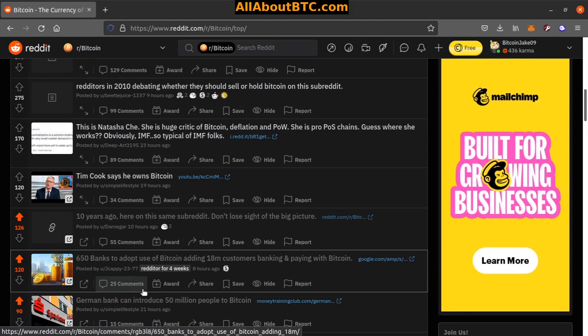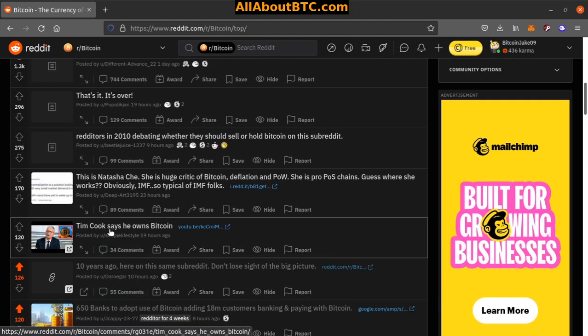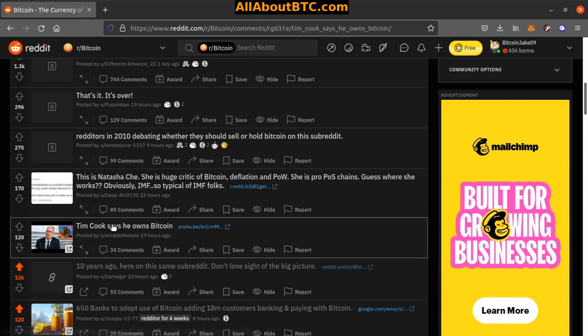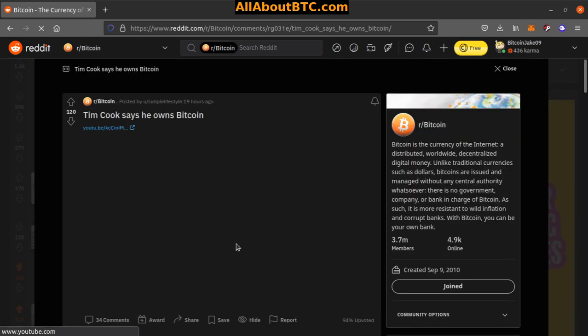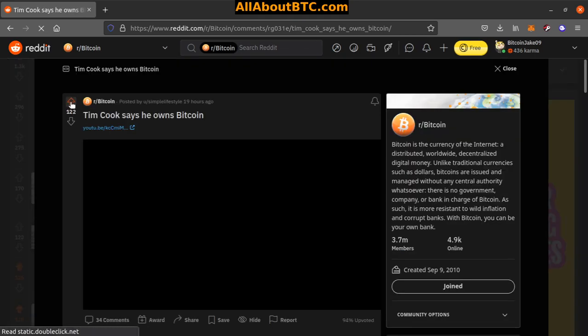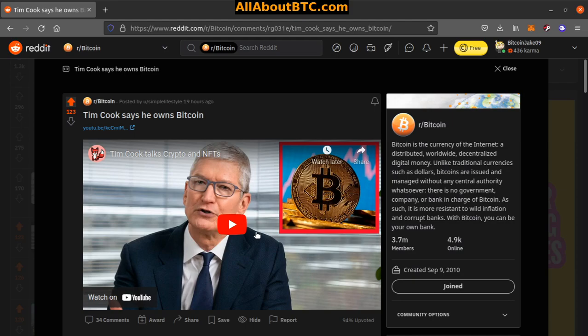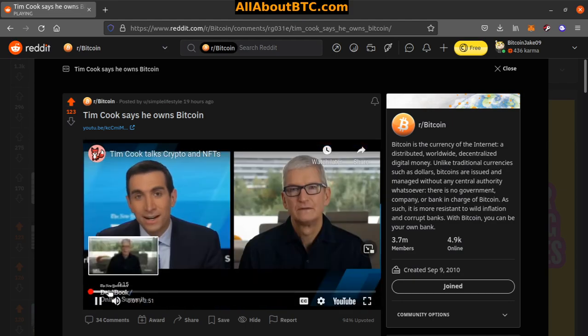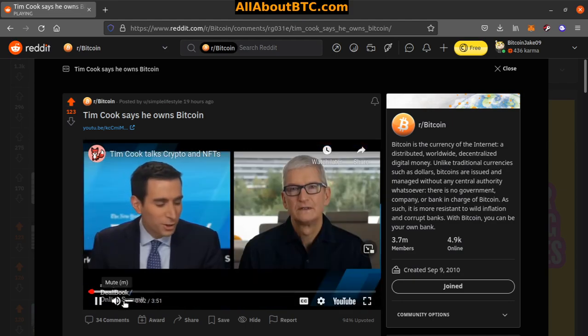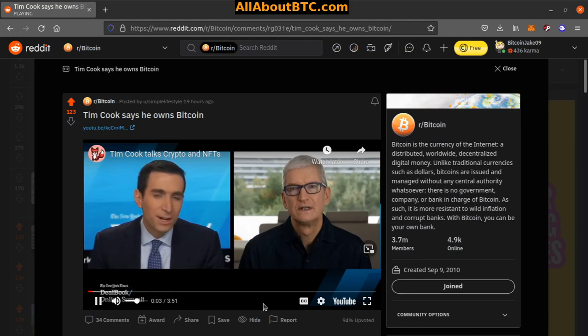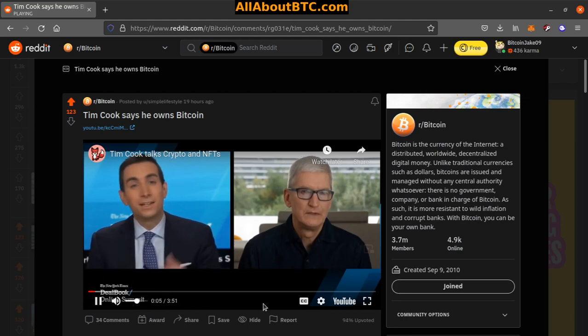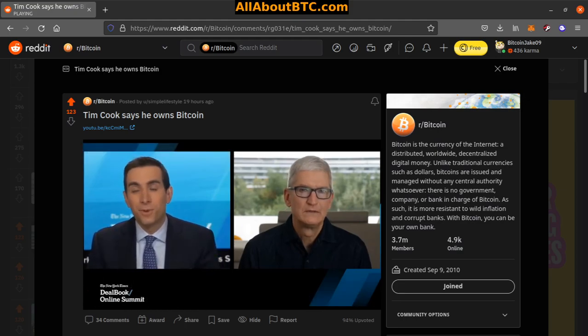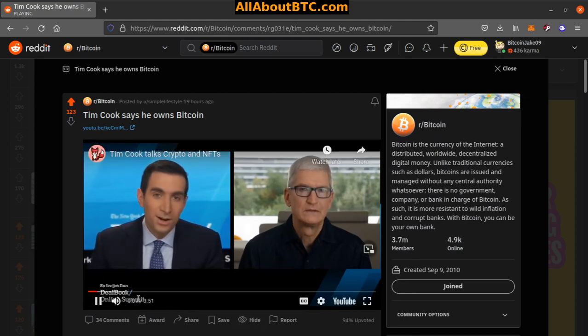Number six: Tim Cook says he owns Bitcoin. All right, so we got a YouTube video here also. How long is this one? Three minutes. 'What's your thought on cryptocurrency right now and potentially either accepting it through Apple Pay or otherwise?'